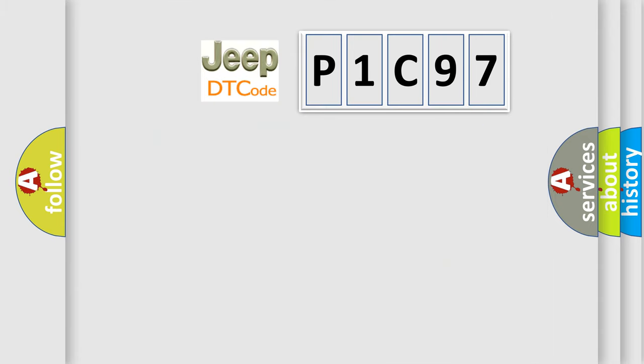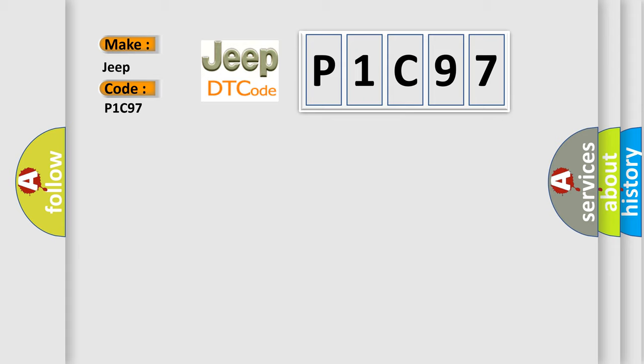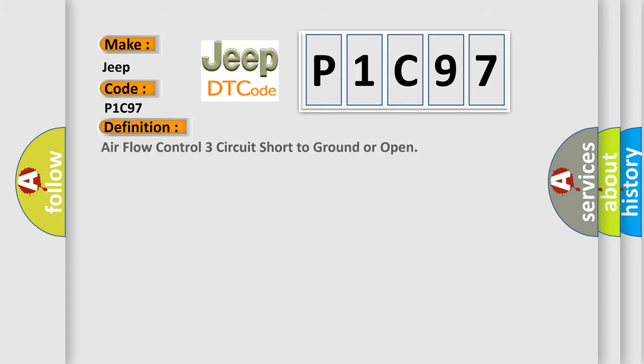So, what does the diagnostic trouble code P1C97 interpret specifically for Jeep car manufacturers? The basic definition is: Airflow control three circuit short to ground or open.